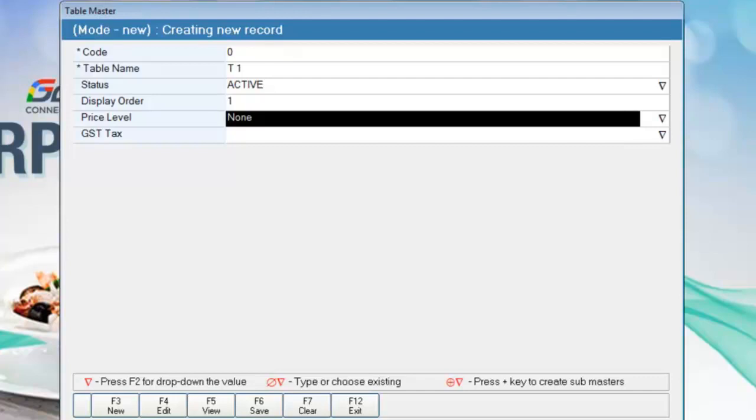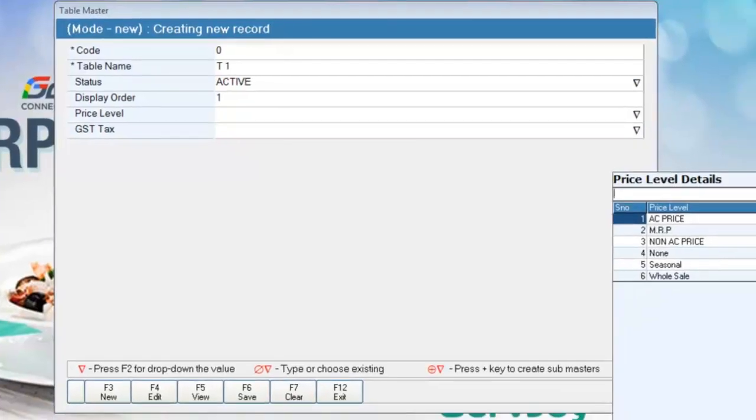In the price level row, you can apply differential prices for the items in the tables. For example, if there are two compartments in your restaurant for AC and non-AC, you can have different prices for the AC and non-AC tables by applying price level.